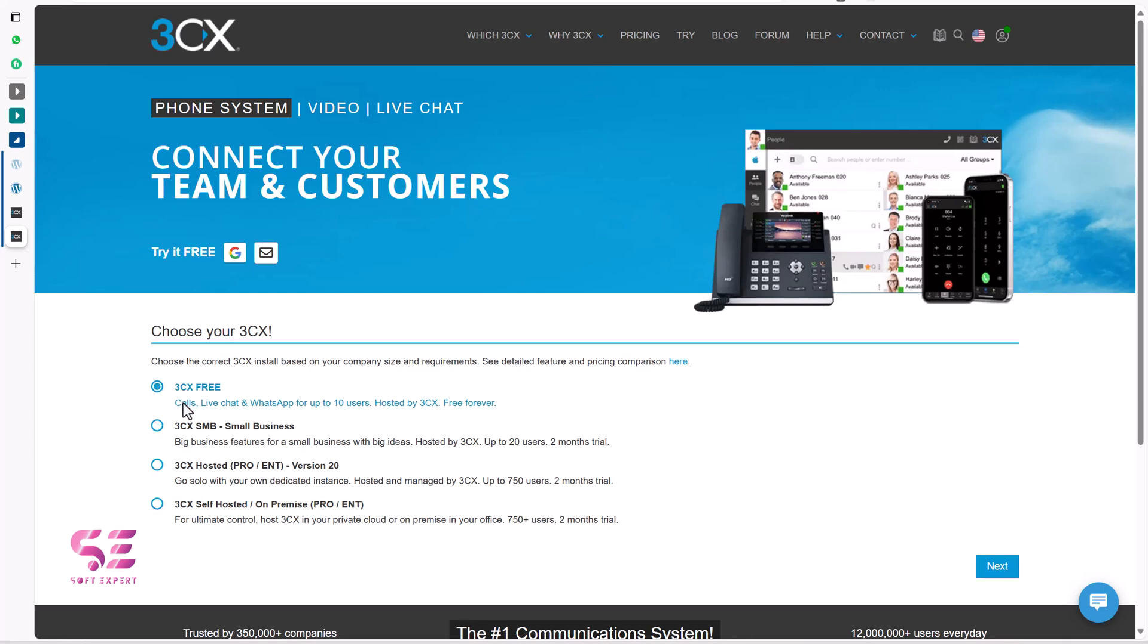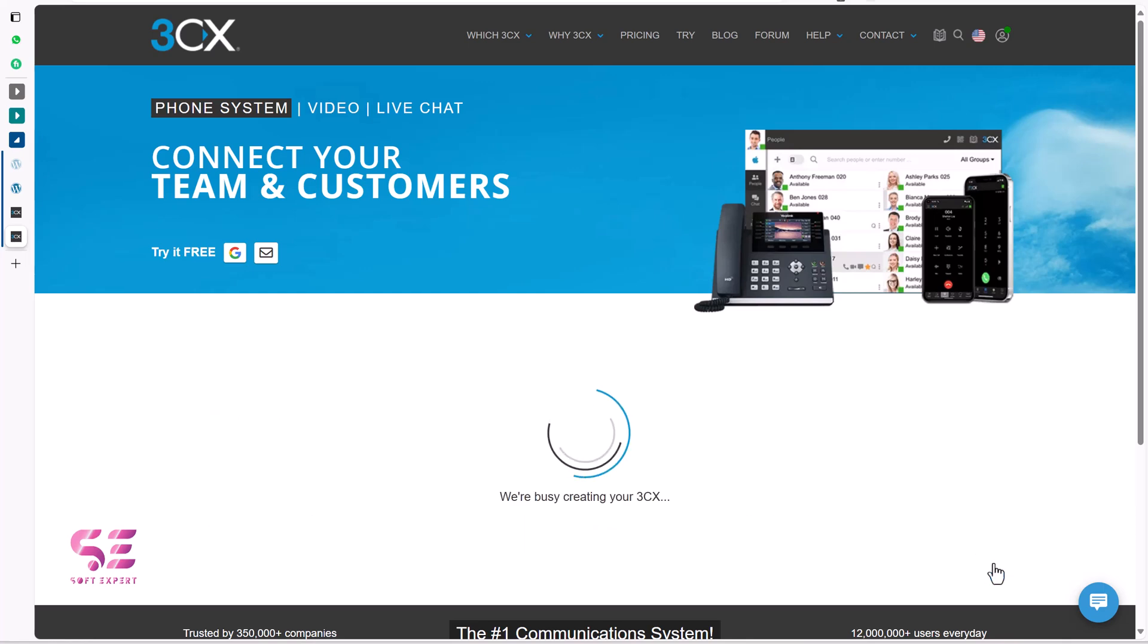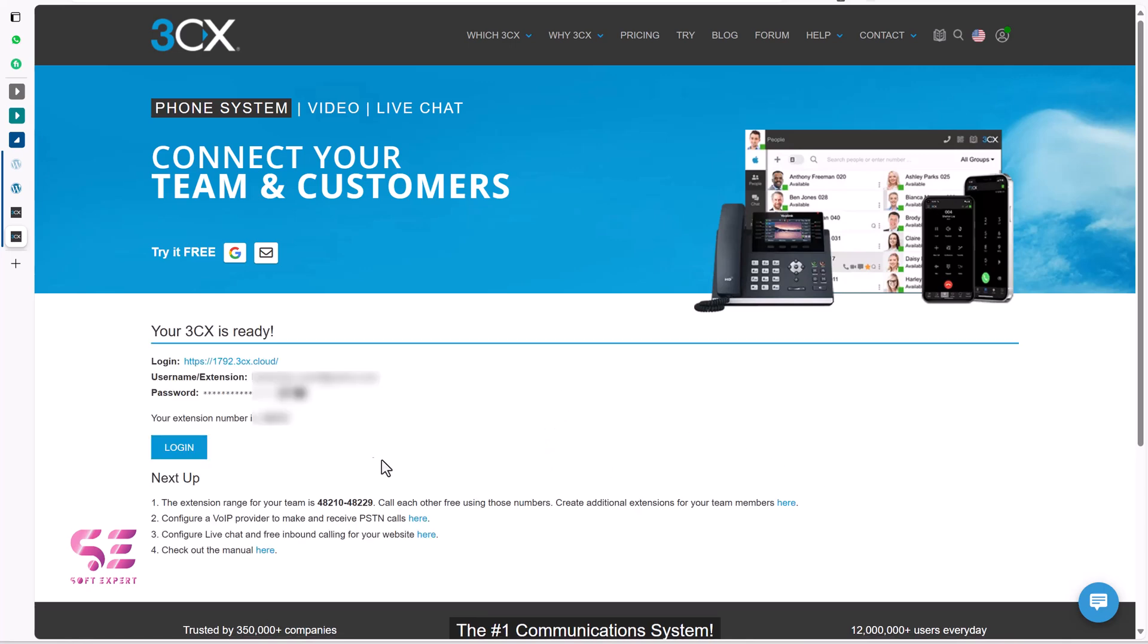I will go with the first one because we only need the live chat and call system. And then I will go to next step and your 3CX is ready and this will give you a login URL and will generate a username, password and extension number for you.